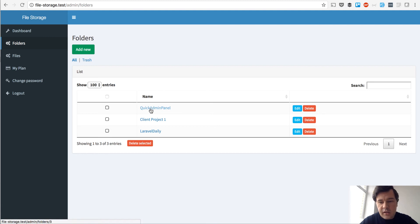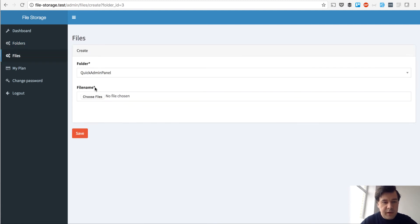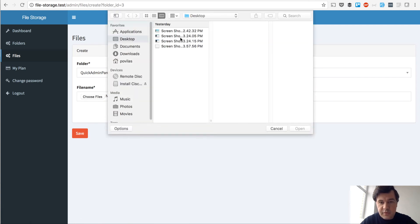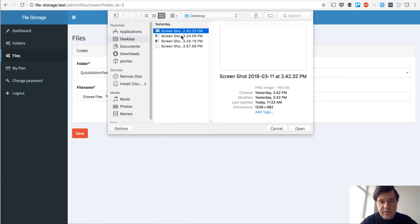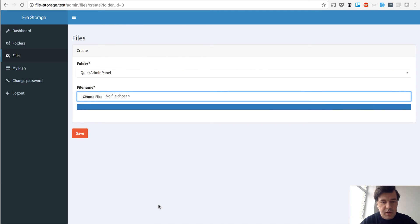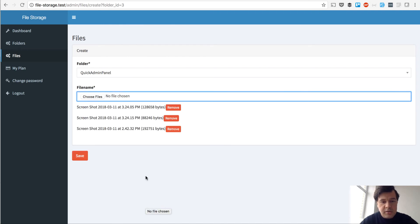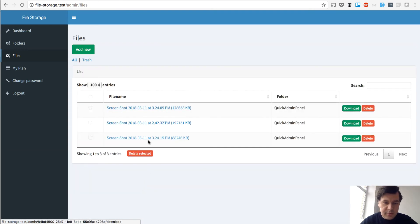And then in any folder you can dive into the folder and upload the files. You can upload multiple files at once with Ajax. I will upload a few screenshots here. Three uploaded — save. And it should be saved.